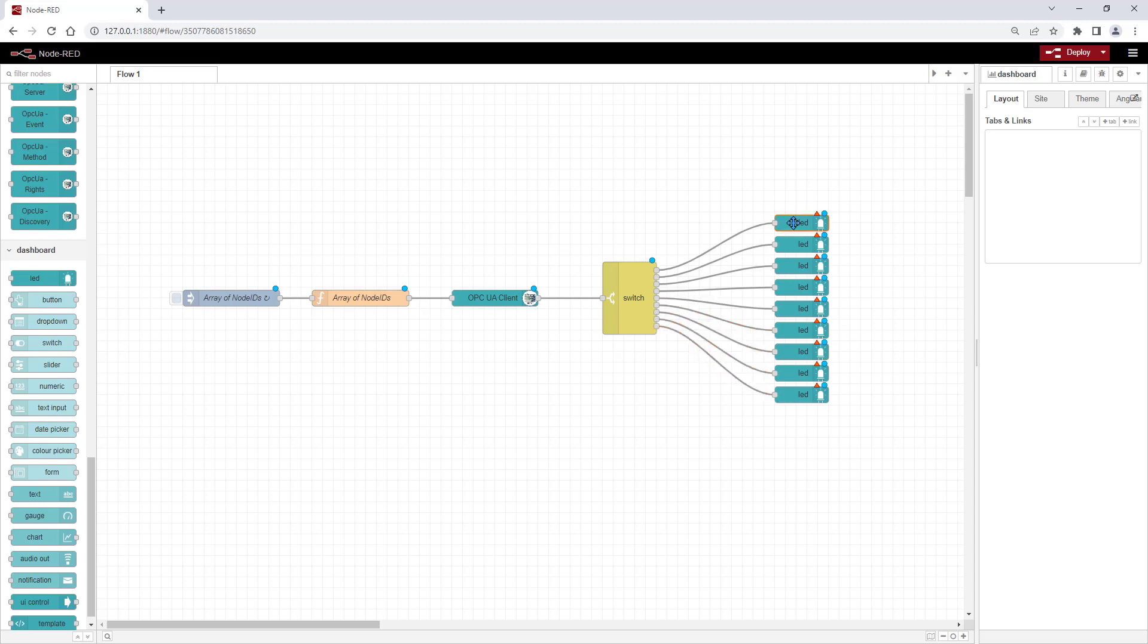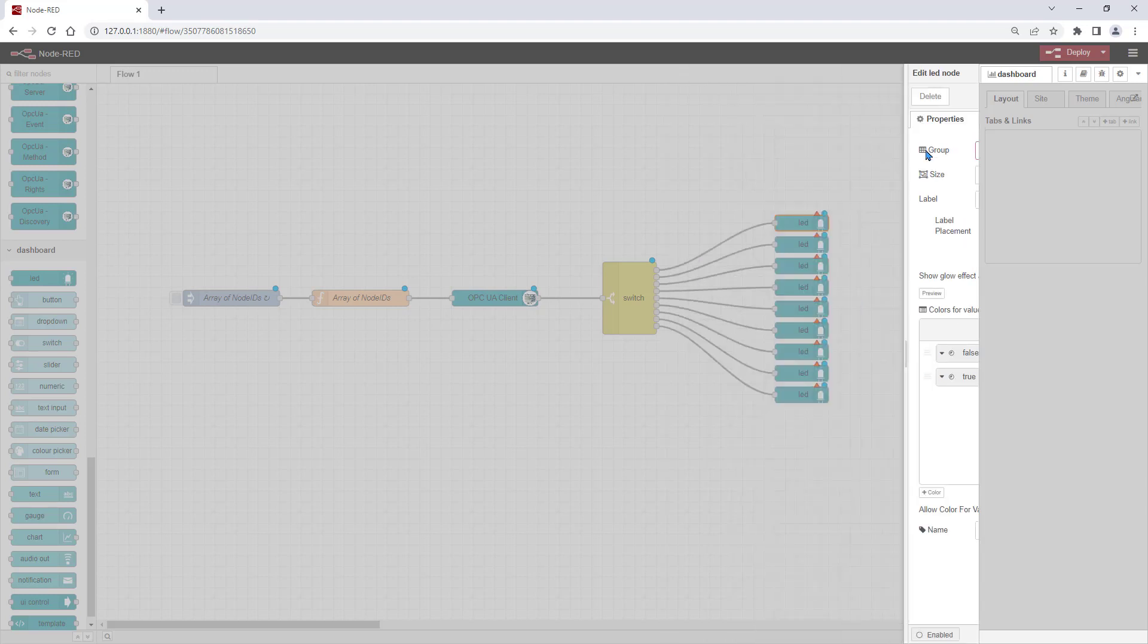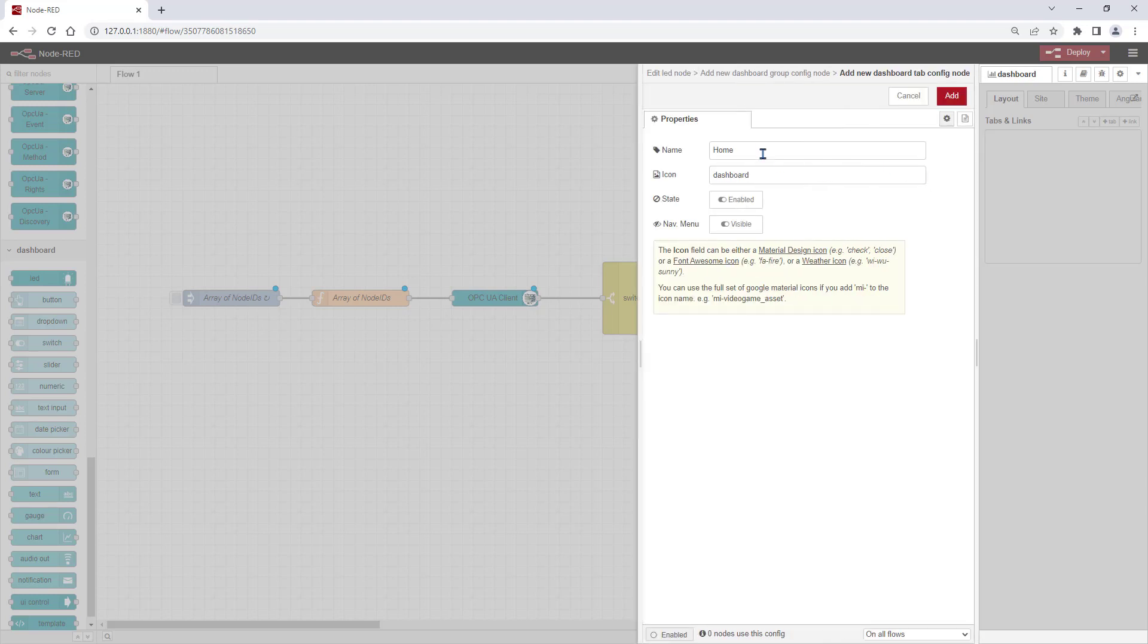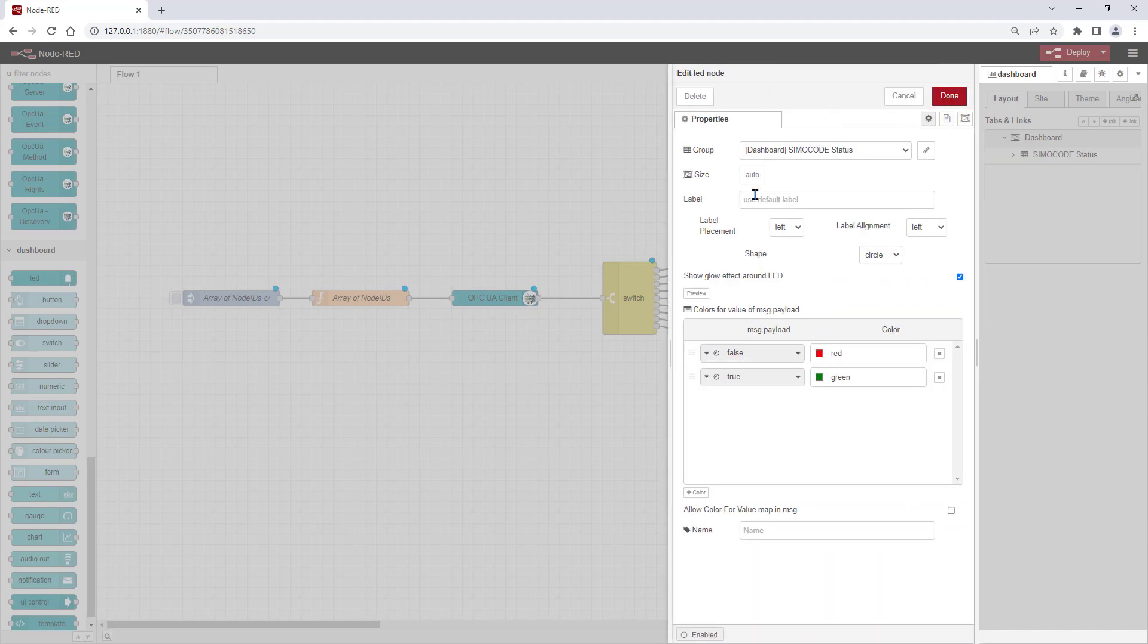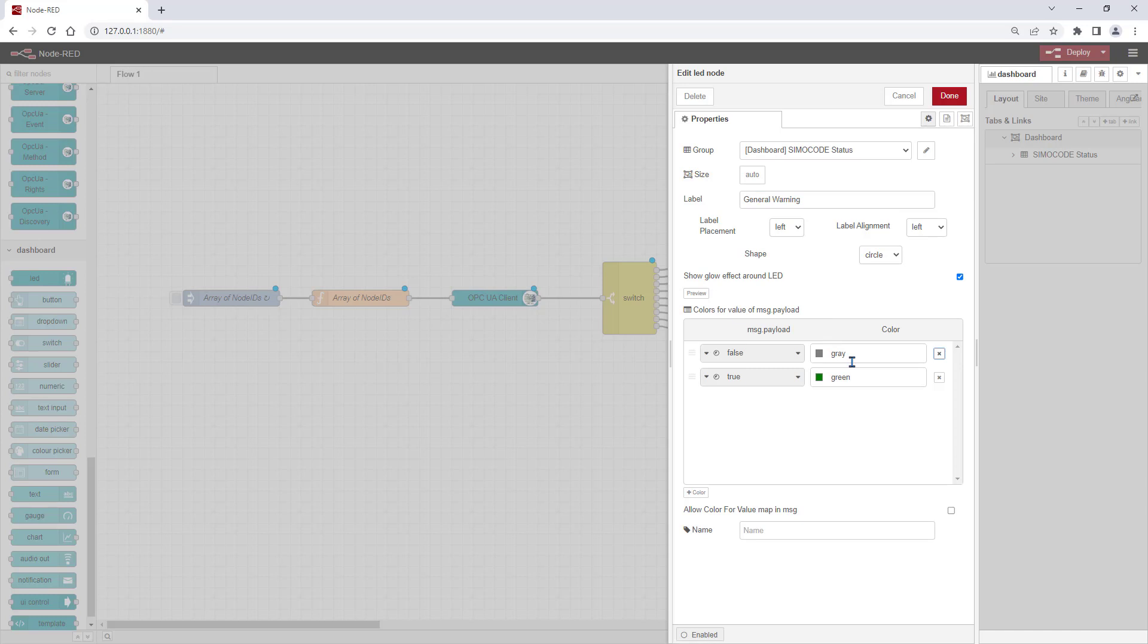For the first LED, we have to define a dashboard tab and a dashboard group. For the LED, we give a label name and the name of the LED node itself. Further, we configure the color for the false and for the true state. This we do for every LED we show at our dashboard.